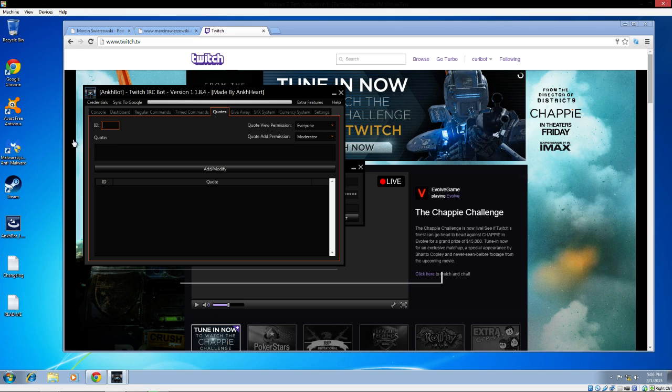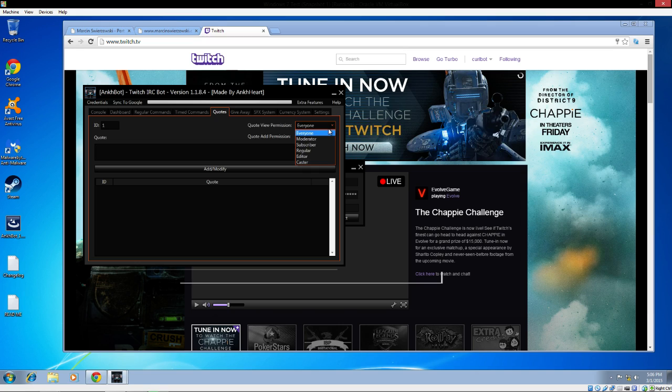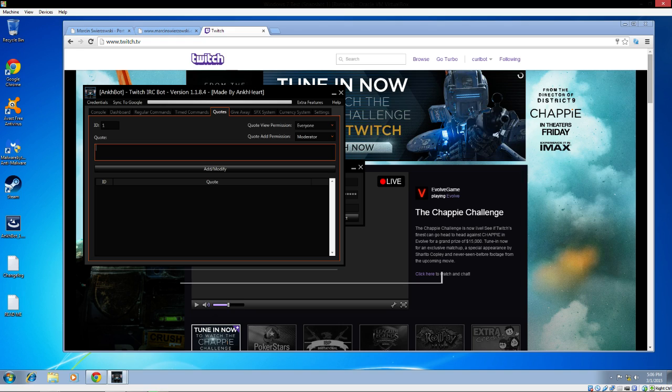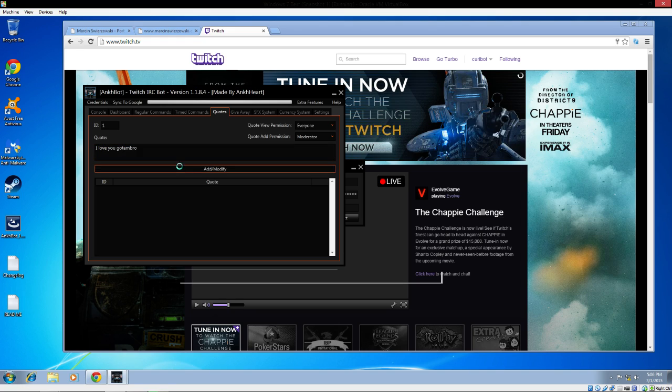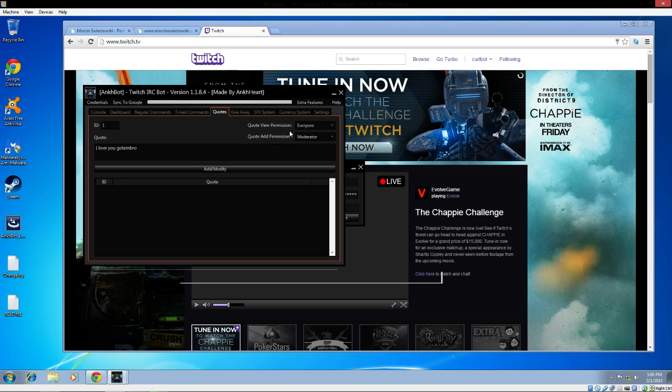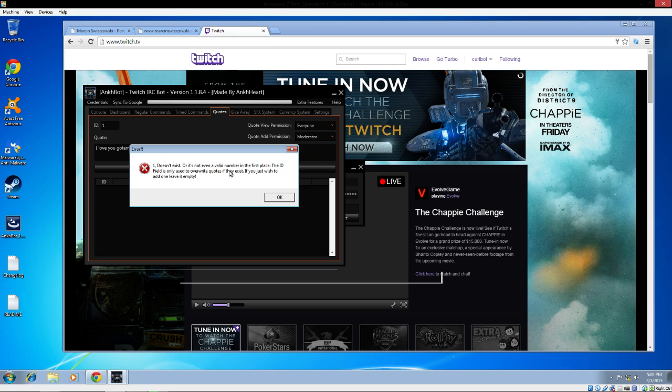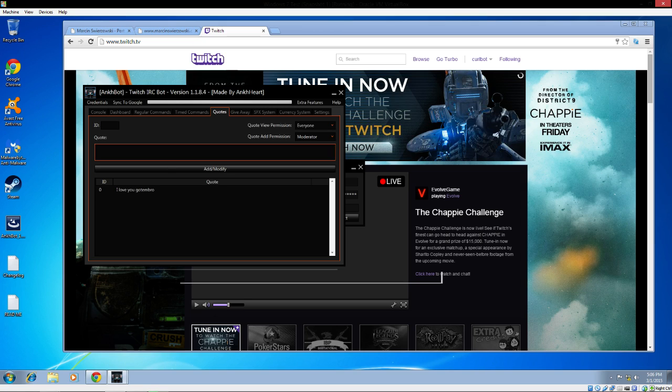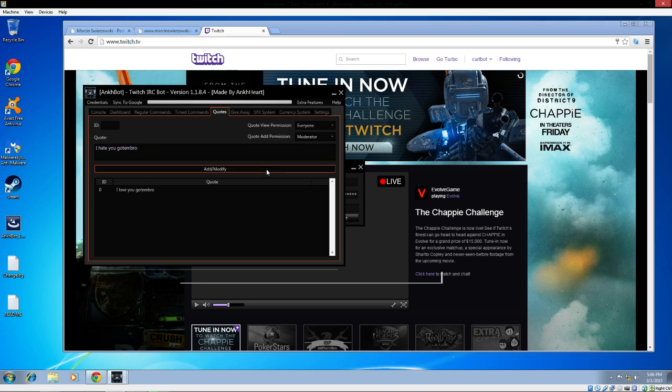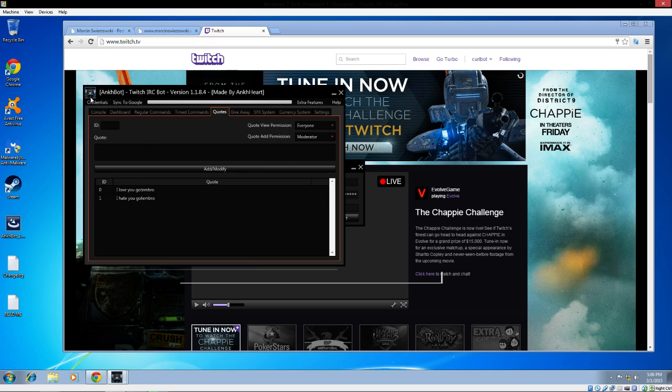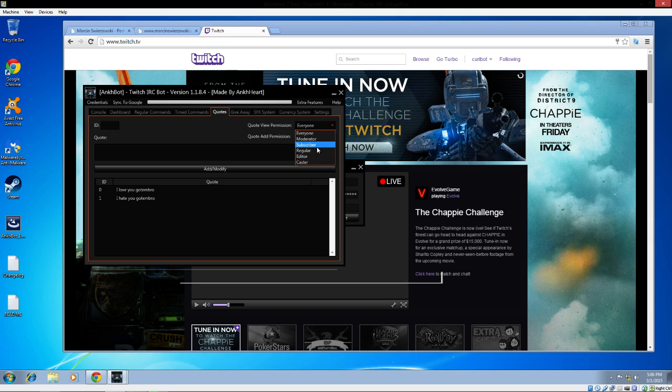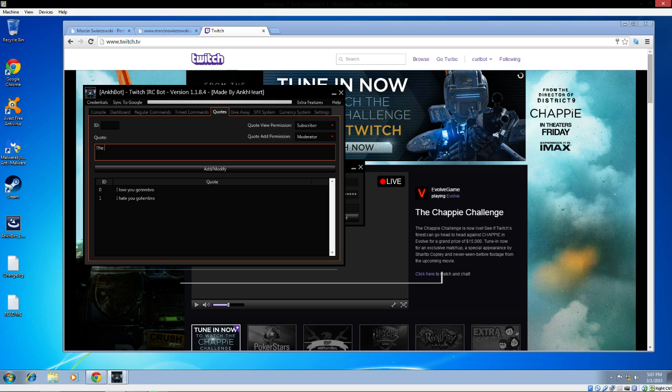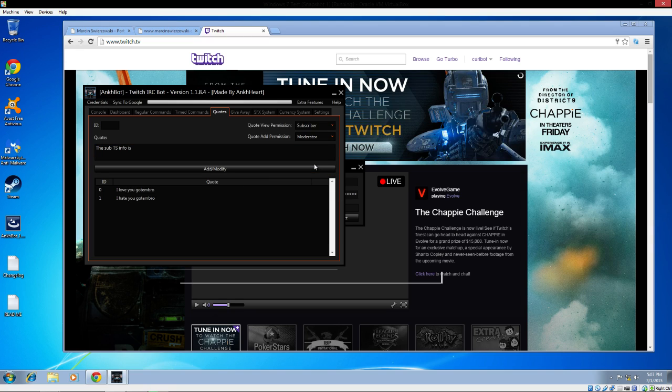Quotes are another cool thing. You can have certain quotes in a game that relates to you. Just set an ID for it and allow the different people. You can have caster, editor, regular people who can view it, and people who can add permissions to it. So I love you Godembro. Who doesn't love Godembro? You have to do ID zero. And then I hate you. So they can do special quotes if they want. I would even do subscriber-only quotes. The quote view permission is subscribers, so a person can display the quote that only they can see, which would be pretty cool.